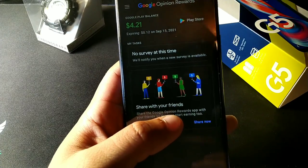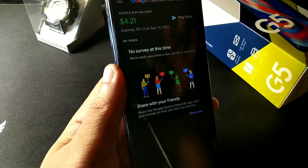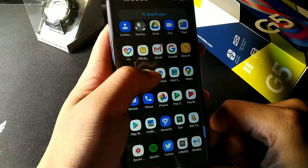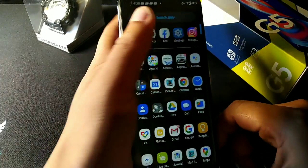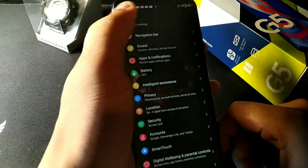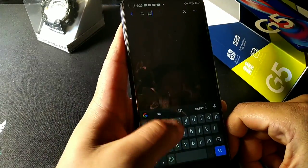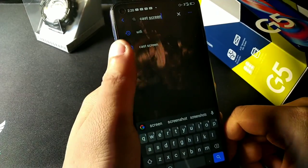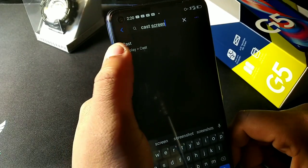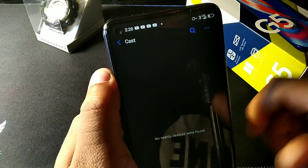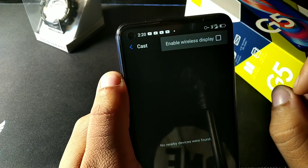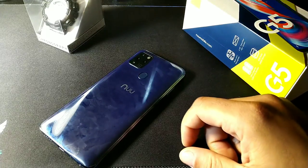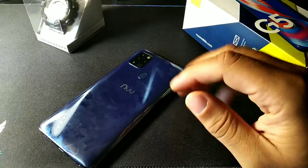The last tip is screen cast. It won't be in your notification shade, so go to Settings and search for 'cast screen' or 'screen cast.' You'll find the Cast option — it says no devices found, but make sure you're on Wi-Fi and then you can enable your wireless display.